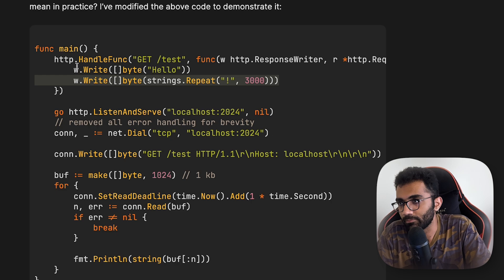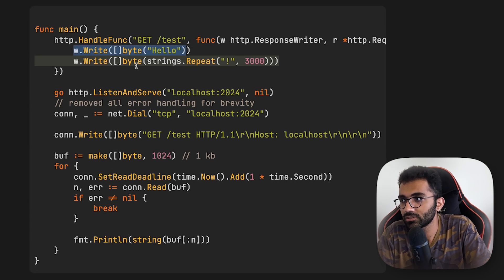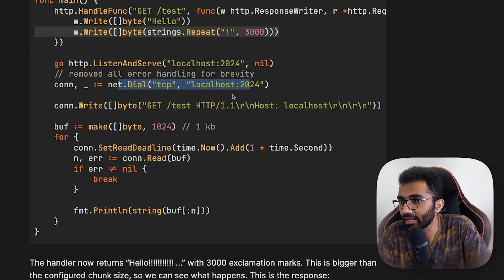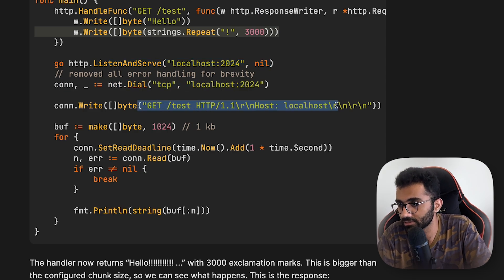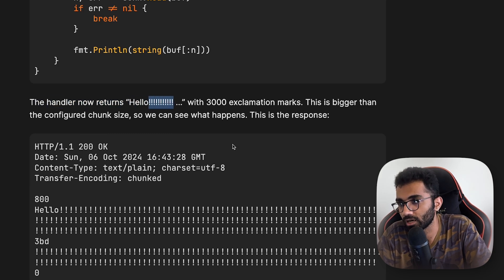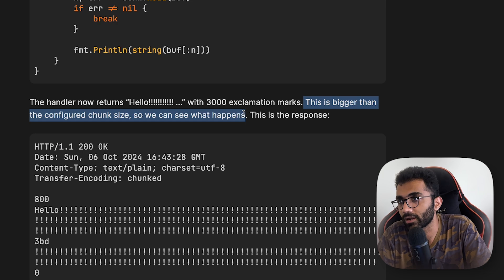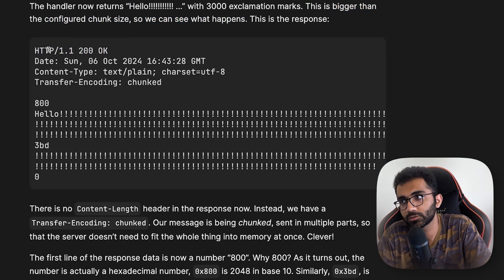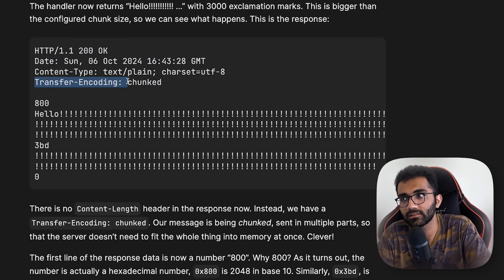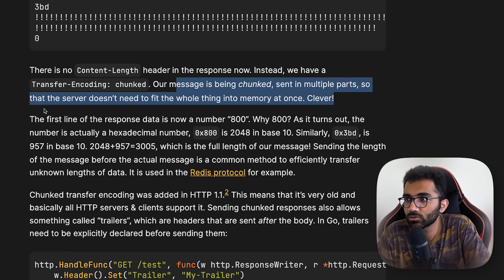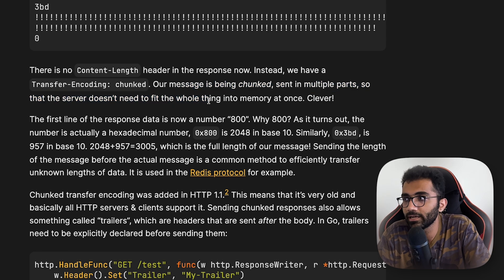Let's see the same example — writing 'hello' first and then 3000 exclamation marks. You start the server, get the connection in Go, write the HTTP request, and print the response. The handler returns 'hello' with 3000 exclamation marks, which is bigger than the configured chunk size. The response comes back as HTTP 1.1 with status headers but there is no content-length header. Instead, there is a new header called transfer-encoding: chunked. The message is sent in multiple parts so the server doesn't need to fit the whole thing into memory at once.